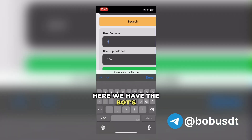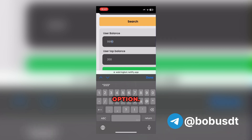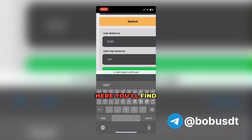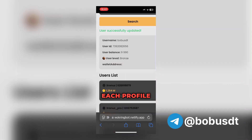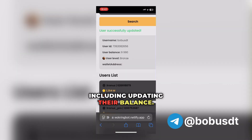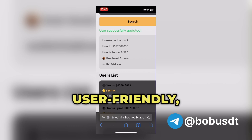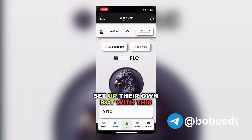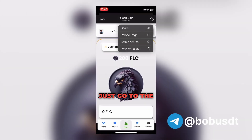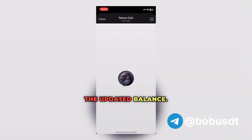Here we have the bot's admin panel, packed with various features. Let's check out the Search Users option. Here you'll find a list of all bot users, and you can edit each profile individually, including updating their balance. The design is intuitive and user-friendly, making it easy for anyone to set up their own bot. Just go to the bot, refresh the page, and you'll see the updated balance.